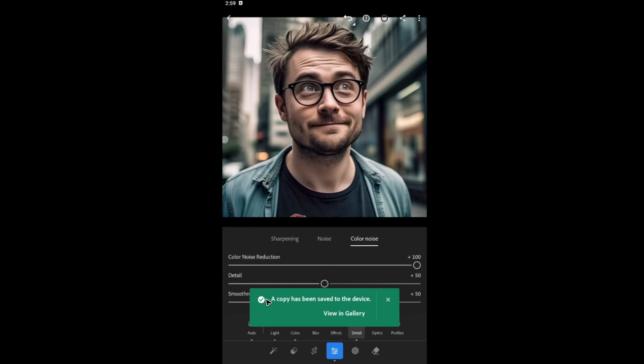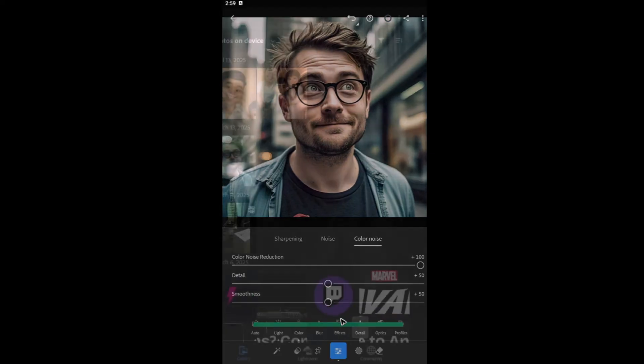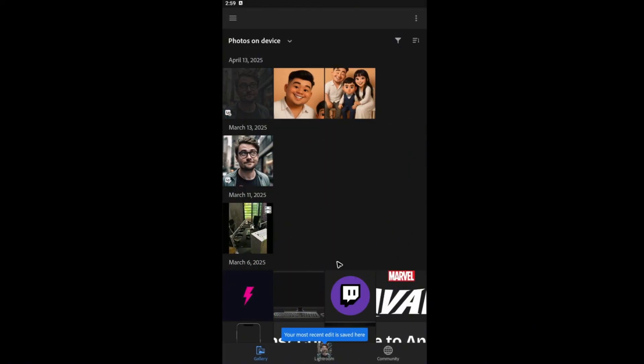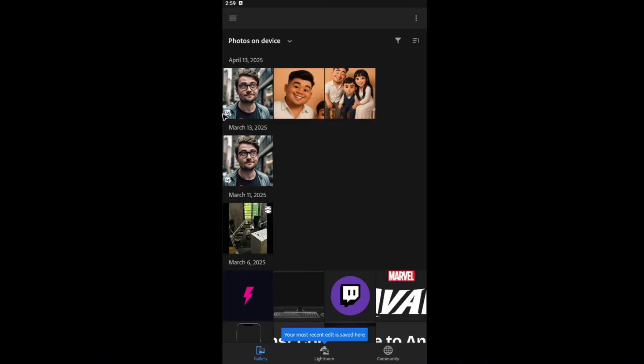Tap on it. You can see your copy has been saved to the device view in gallery. Now it is safe. It is now right here. That's basically how you do it. Well, I hope this video helps and I will see you in the next one.